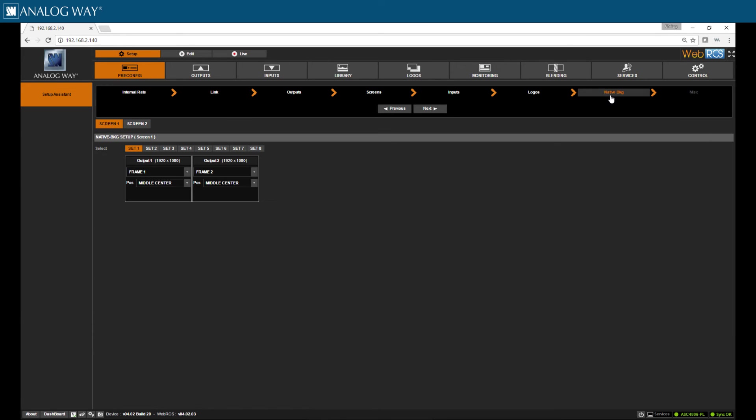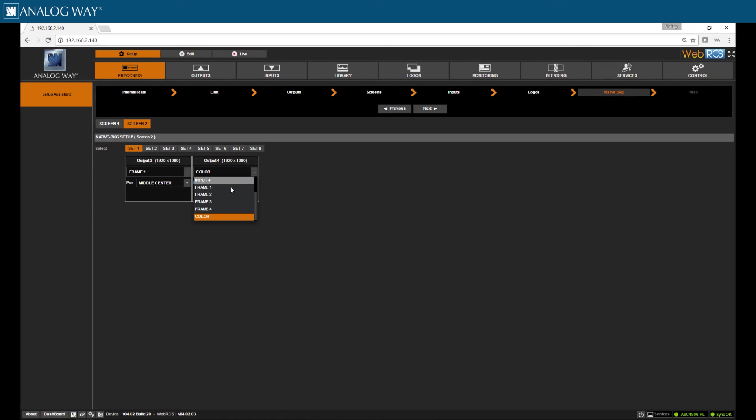Click on the pre-config tab, native background tab, and here we see that we can assign our frames or logos to up to eight sets. We are going to use screen two, set one.